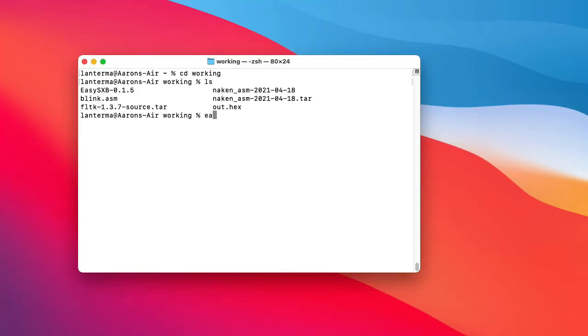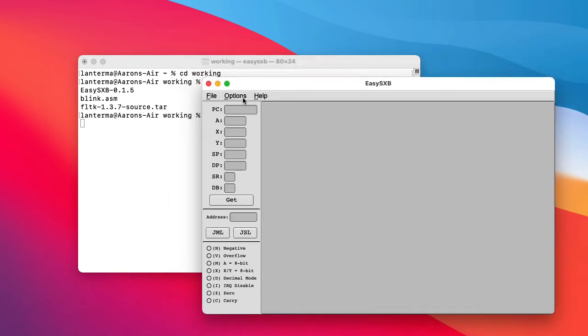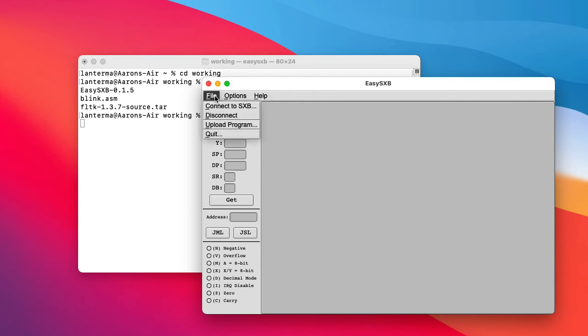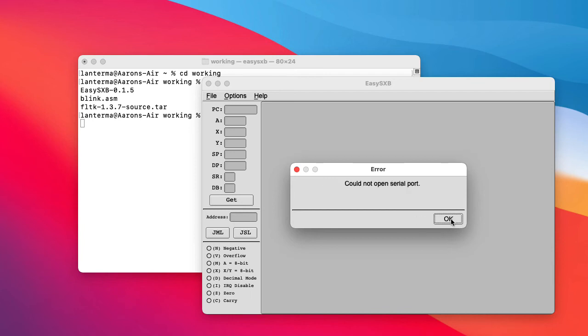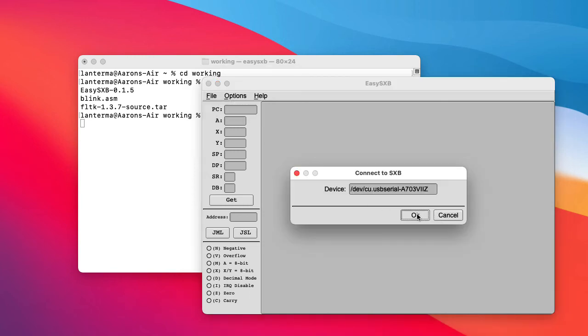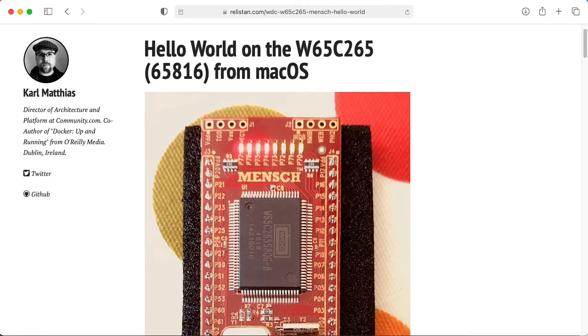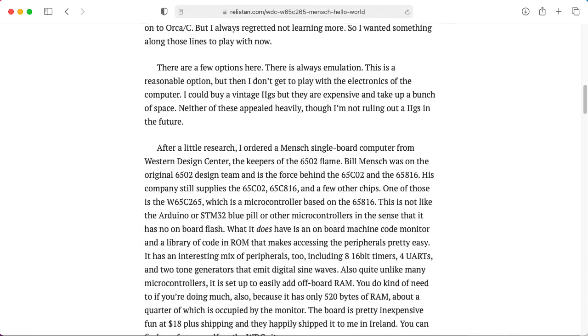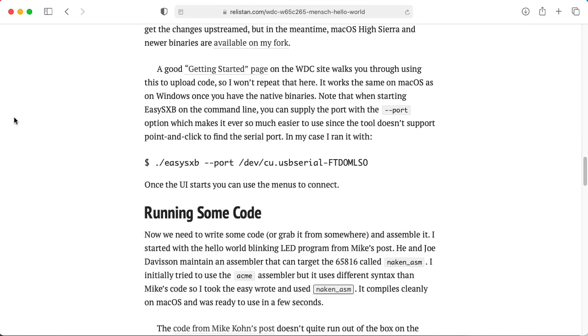Let's try it. Here we have the easy SXB. Let's pick the correct board model, which is the 265. Let's connect to the SXB. Let me paste in what we found earlier. So it's /dev/cu.usbserial dash all this stuff. Could not open serial port. Let me hit the reset button on the board. So I did all the usual things. I unplugged it, and then I plugged it back in. I rebooted the computer. And then I went back to Carl's website. And I noticed that when he refers to the easy SXB, he runs it from the command line using this --port option. So let me try that.